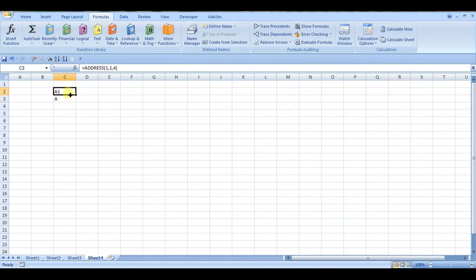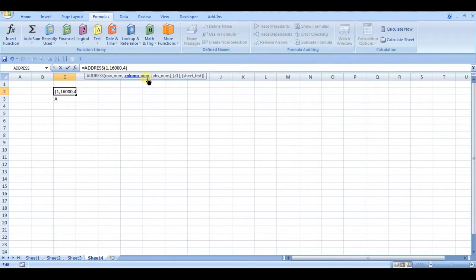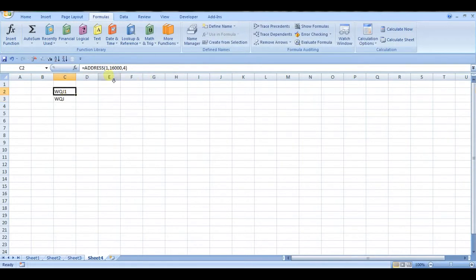So with these two functions, we get the Excel column name. I think Excel has about 16,000 or so columns. So if we change the column number here, we can see that the function changes.